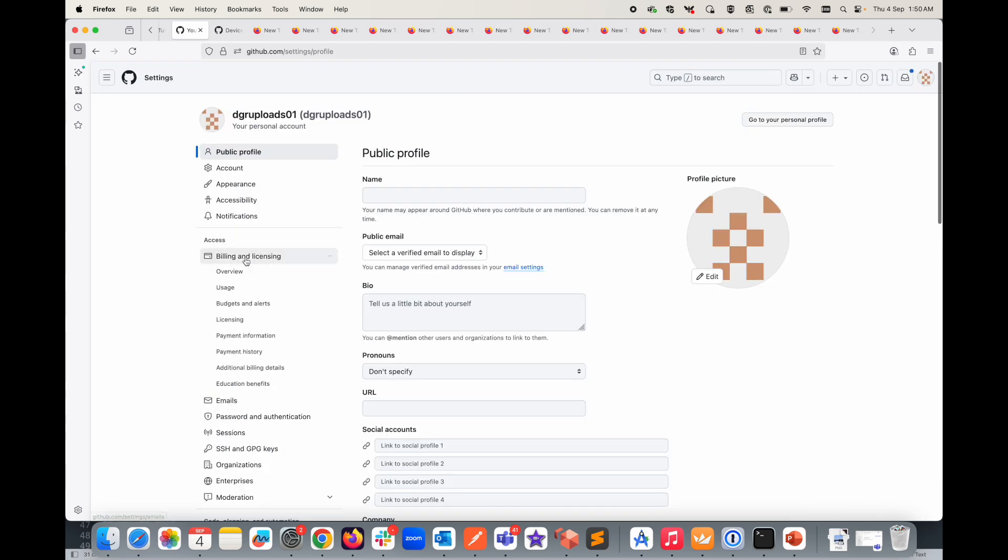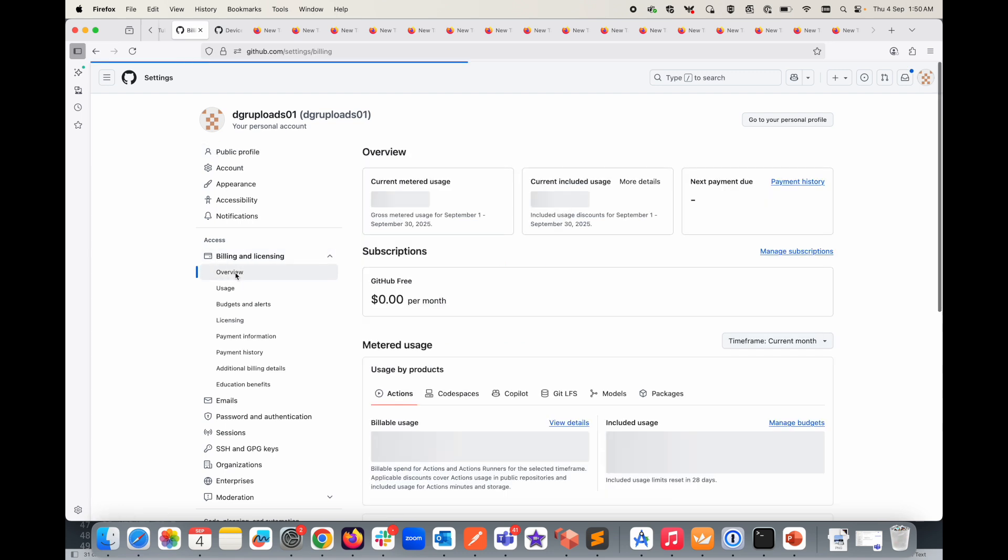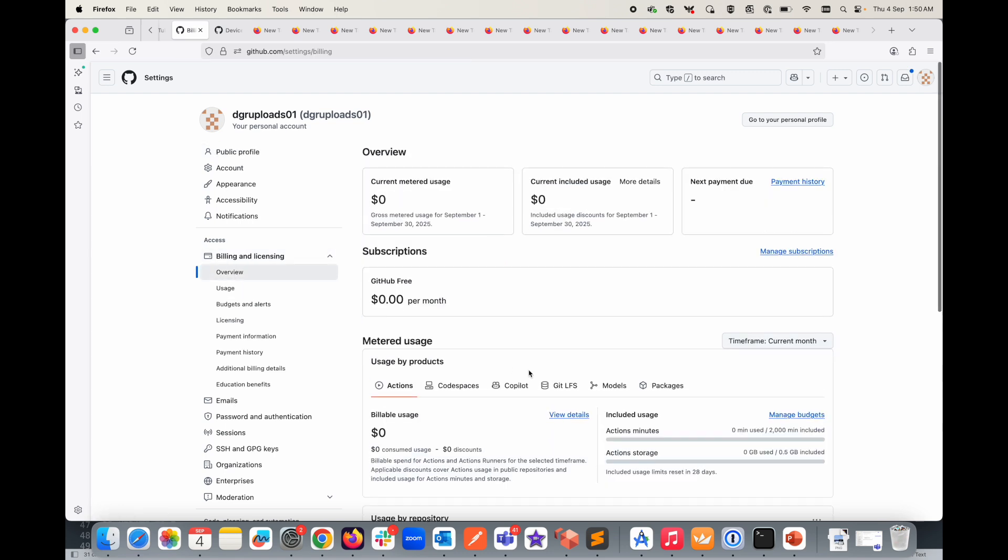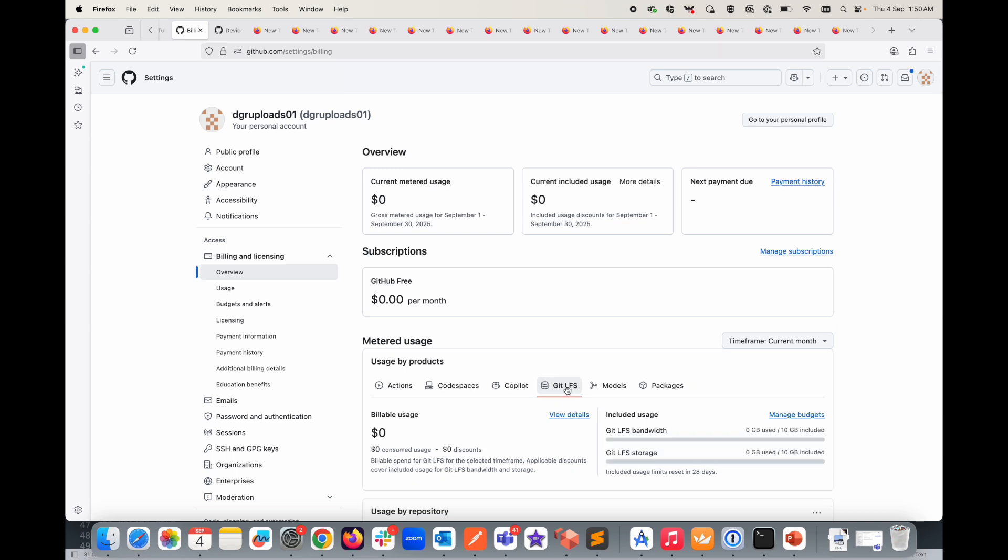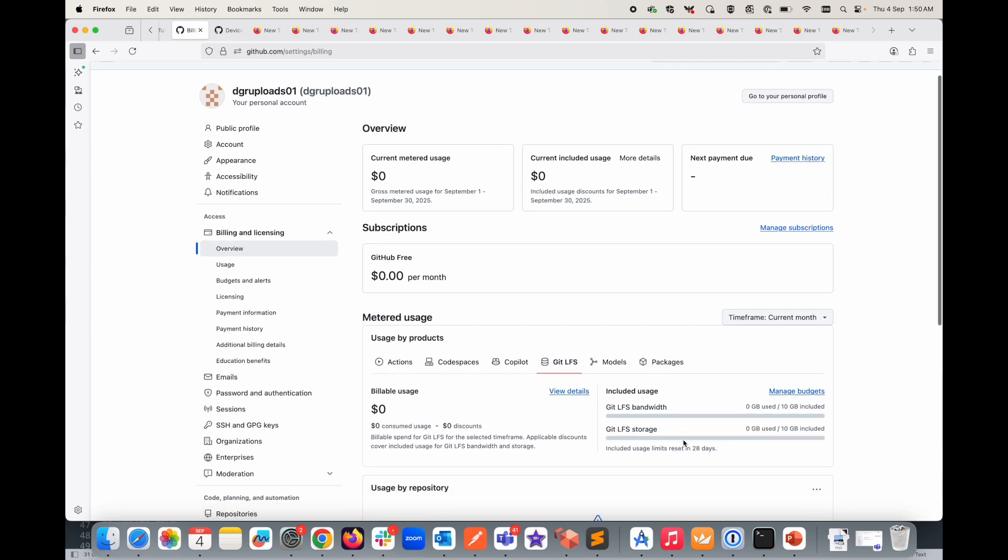But how do you see this in your LFS server? For that you can go to your profile, go to settings, and here under your billing and license you can go to overview. Under the overview, here you can see this git LFS. This is where you can see how much storage you have used and what is your bandwidth. This can take some time to update to reflect the actual usage - it's not synchronous, it is asynchronous. But this is where you can see what is the LFS storage you have used, how much is remaining, and all those things.